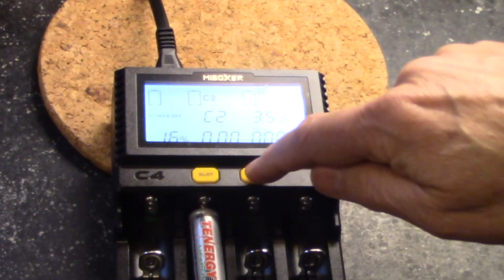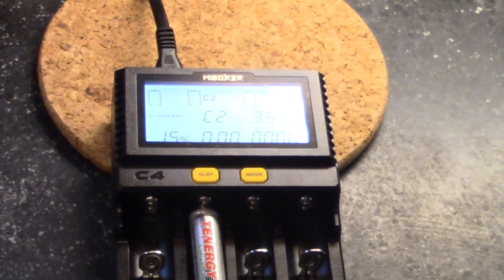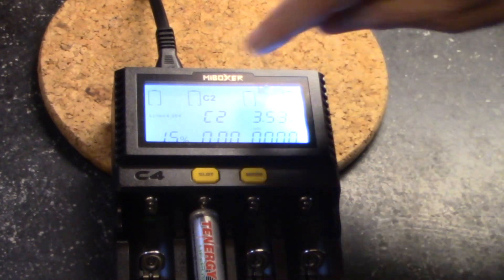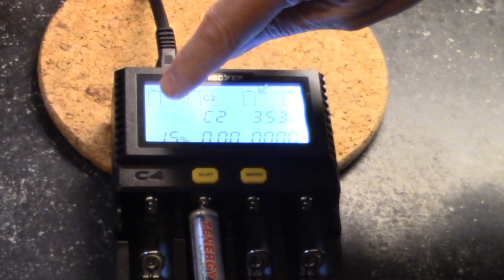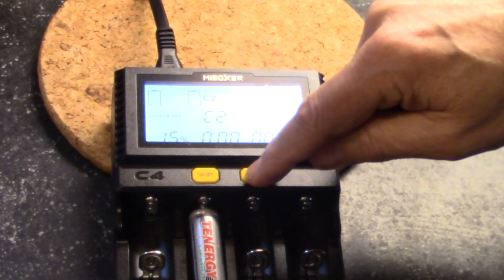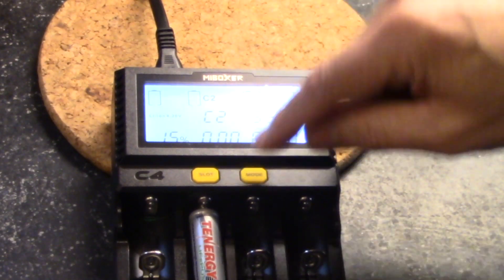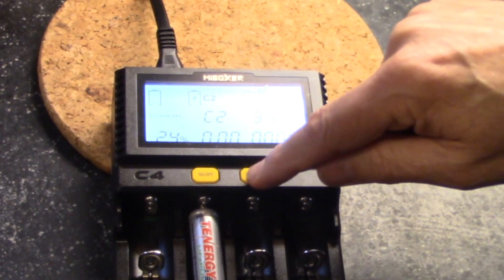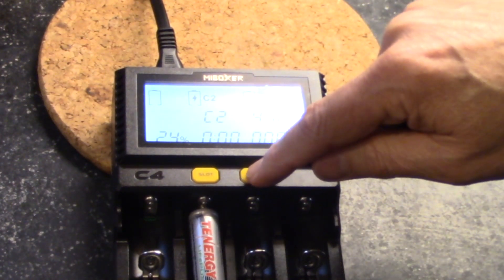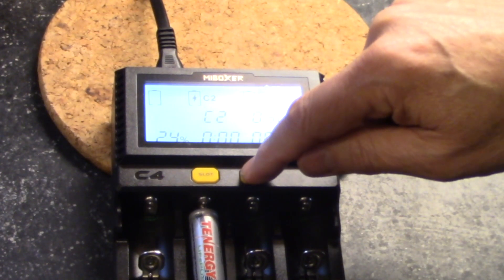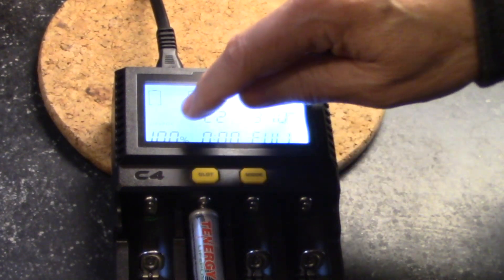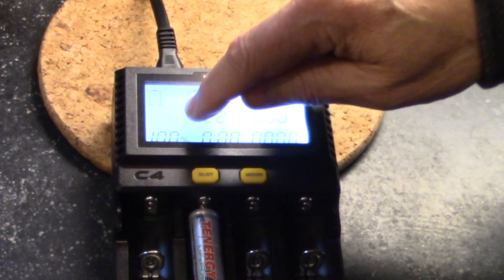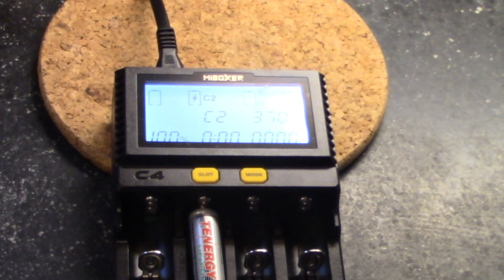So we want to press the mode button quickly twice, and this now flashes the battery chemistry right here. And then you can cycle through whether lithium ion 4.35 or the correct chemistry, which is lithium iron phosphate down here.